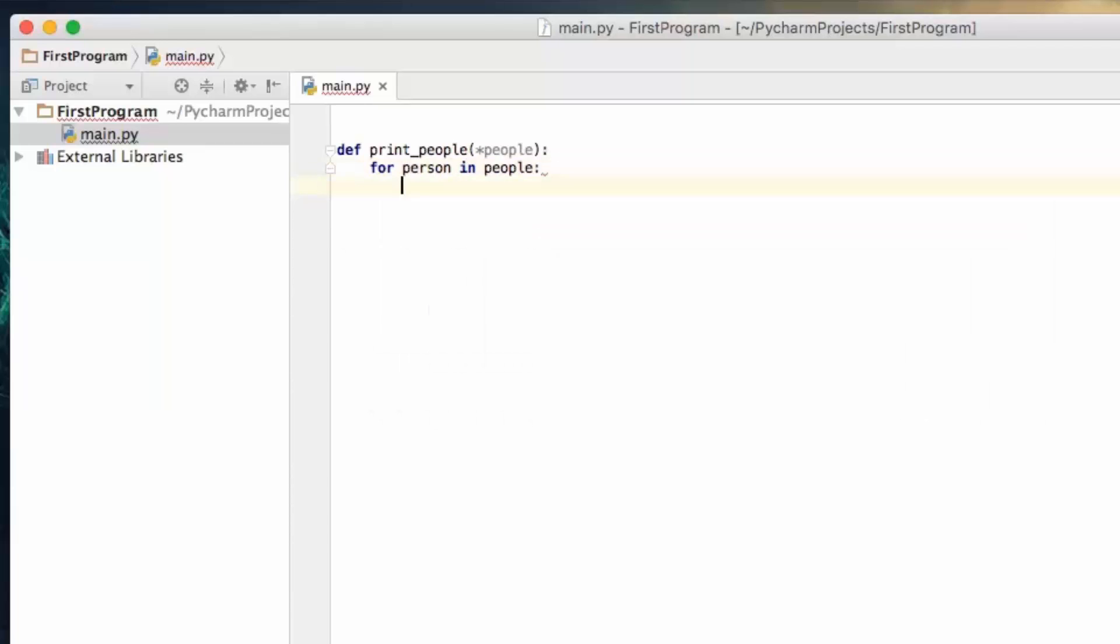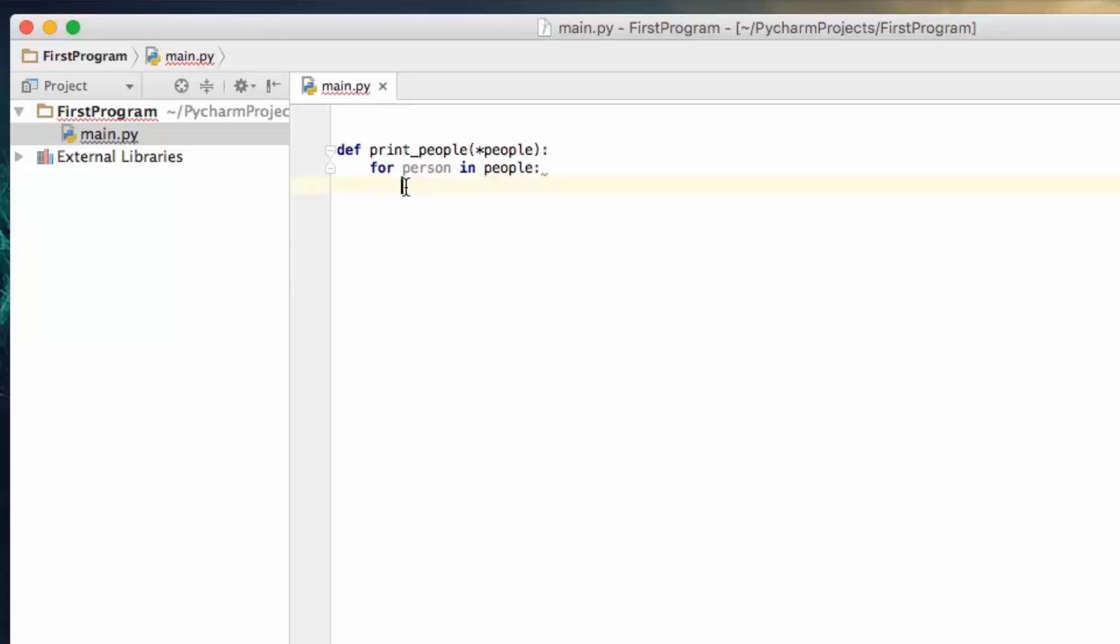You're going to notice that when I drop down to the new line after putting the colon here, it further indented my code, which means what I'm writing here is going to be a different block, it's going to be one level deeper than right here.